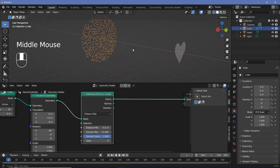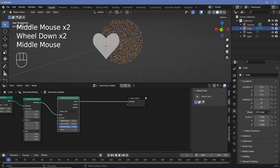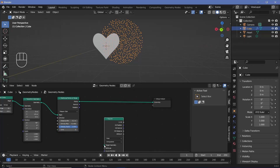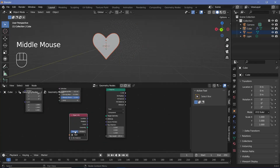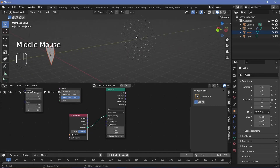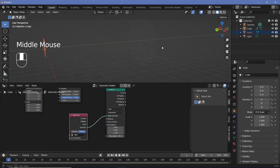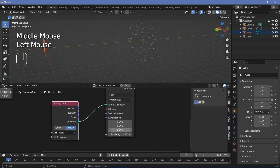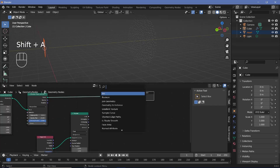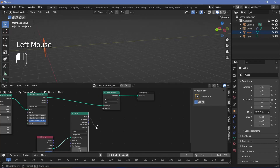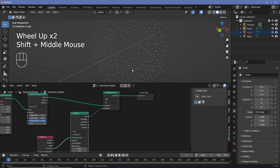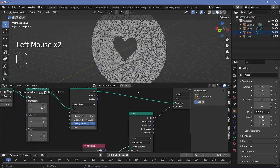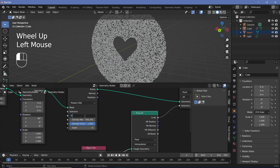Now we want to delete any points that are going to come in contact with the heart. To do that, use a raycast node — press Shift+A and search for raycast. For the target geometry, click and drag the heart from the outliner into the geometry node workspace, change from original to relative, and plug the geometry into target geometry. Since the rays need to go in the positive Y direction, change the ray direction from negative Z to a value of 1 on Y. Then press Shift+A, search for a delete geometry node, and use the 'is hit' output as the selection, giving us a heart-shaped hole among our points.